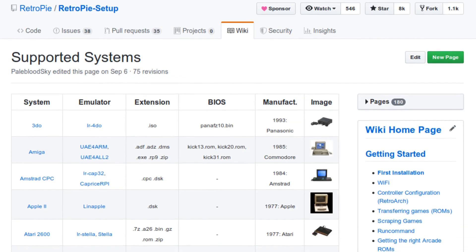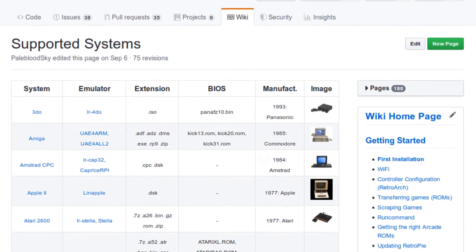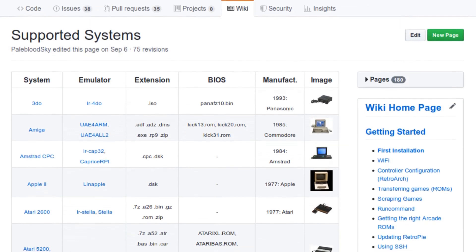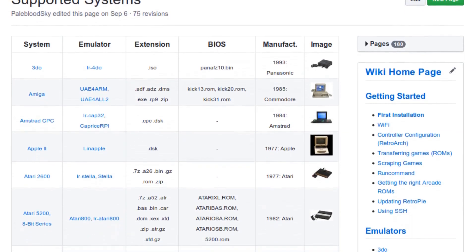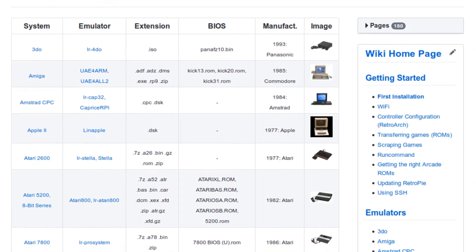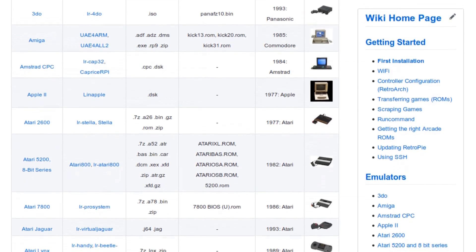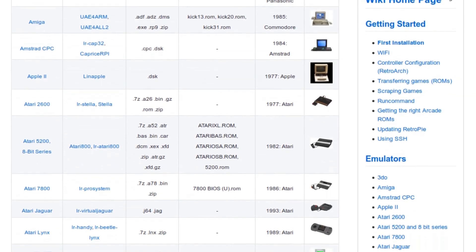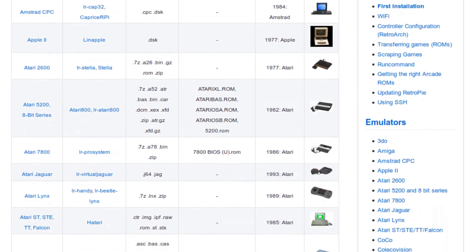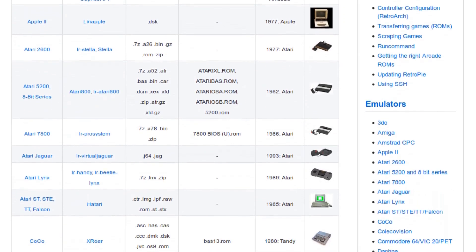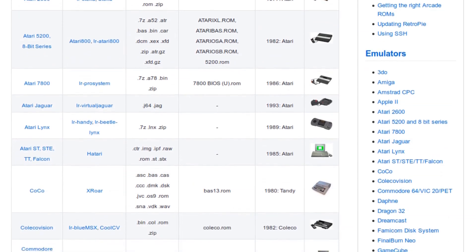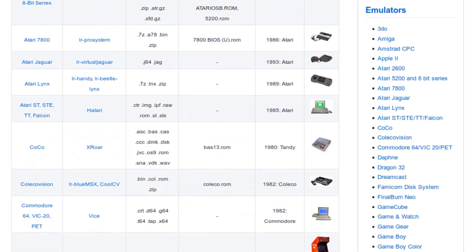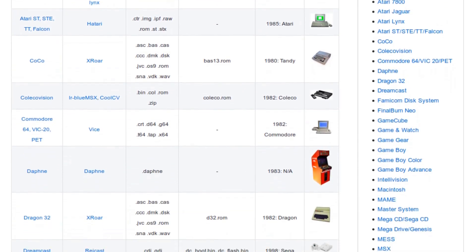As far as the number of systems it supports, the list is pretty long. Basically everything from Atari to PlayStation 2. And this will be true for most of the platforms I show in this video since they all use open source emulators to play the games. And there are a lot of good open source emulators out there.